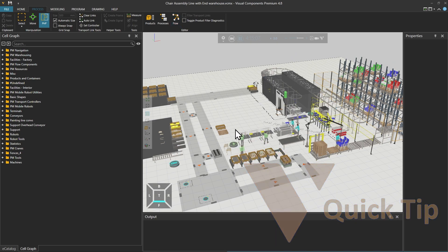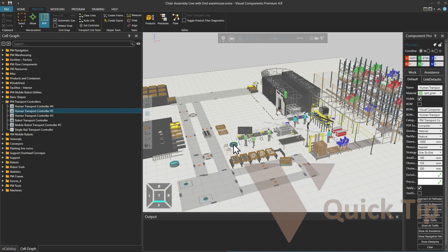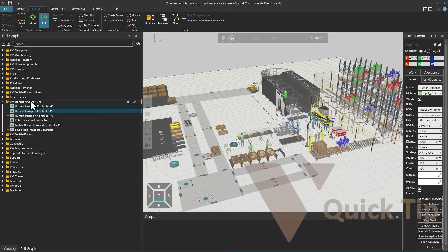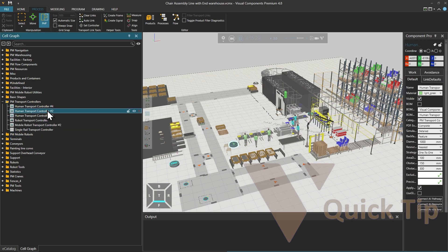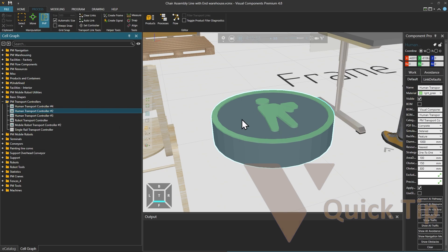Notice how, if we select the human transport controller in the layout, its location in the cell graph on the left will be highlighted. The folder it is in — in this example PM transport controllers — will expand, and we see that we have multiple human transport controllers in use in this layout. Or if we do the opposite and click on any of these components in the cell graph, we can see its location in the layout. Double clicking on it will zoom the camera to that component.